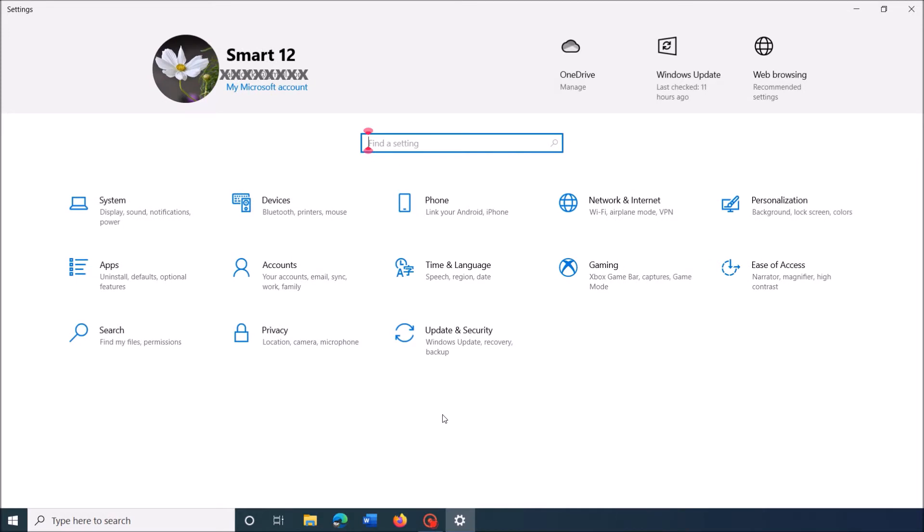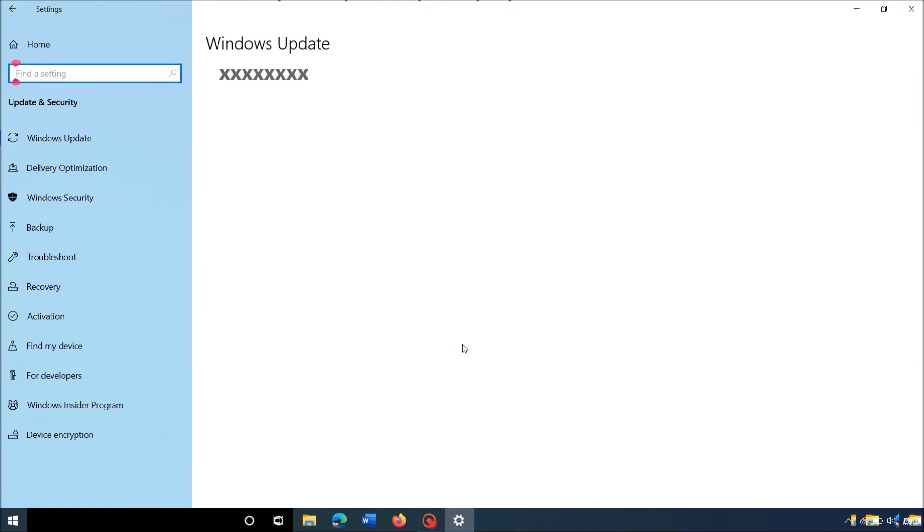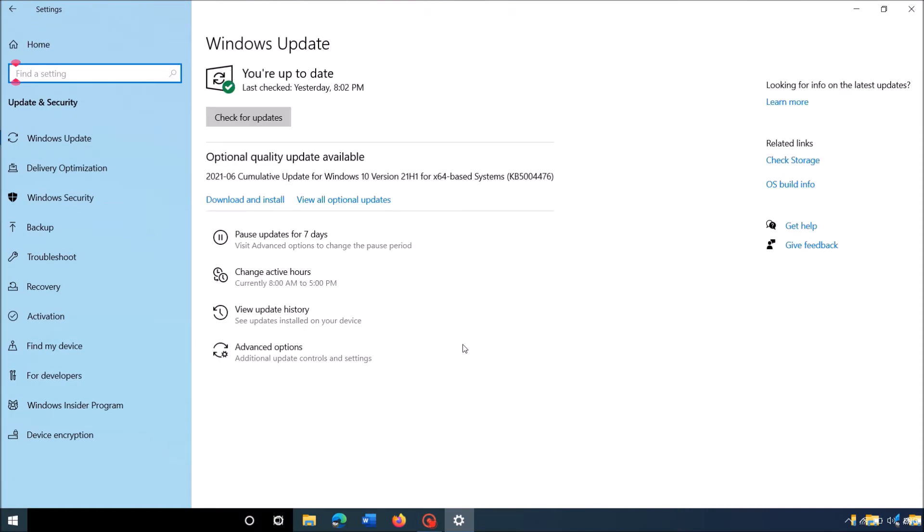Then in this Settings window, click on Update and Security. Now in this window, click on the option View Update History.